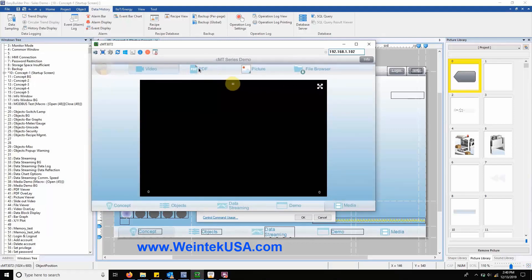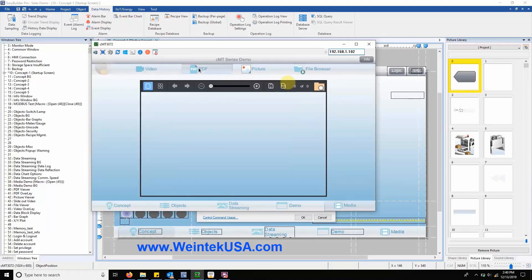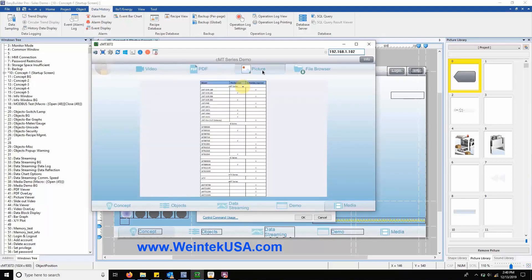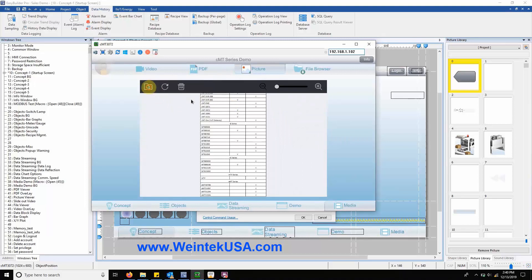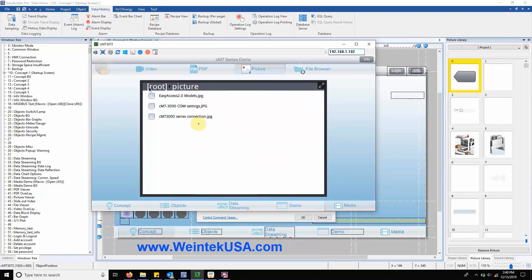The picture viewer has a pre-configured file browser that allows the user to locate and select from picture files located in a specified predefined folder.